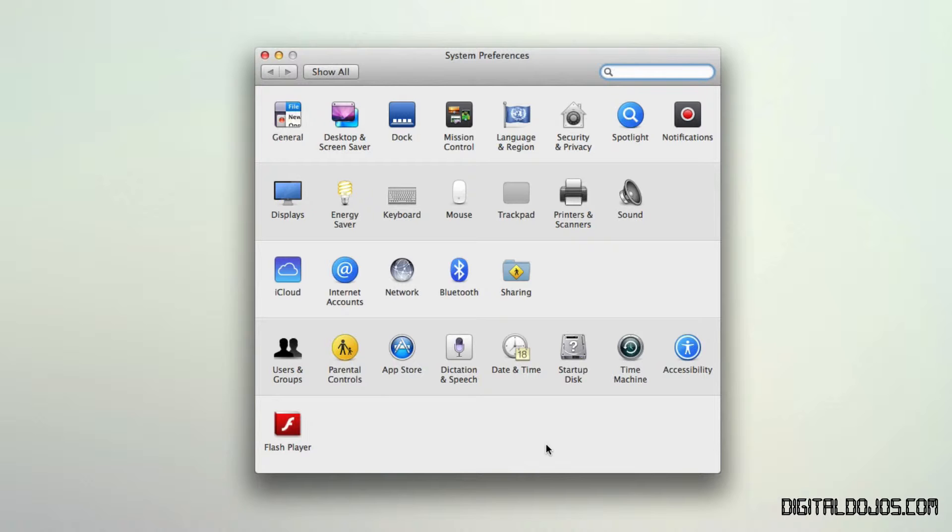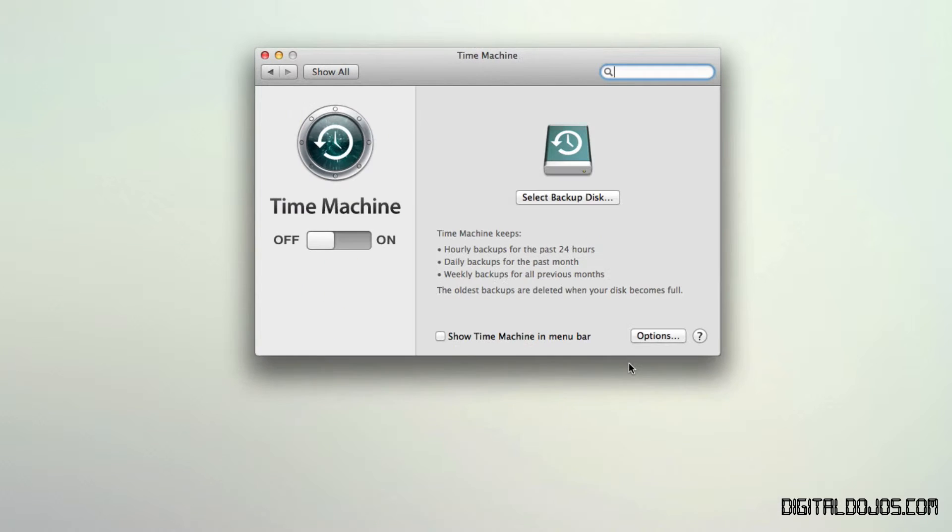Now you can see here you can access it and set this up by going to your system preferences and then going right here to Time Machine. And from there, you're going to want to go ahead and select to back up this and I'm going to walk you through how you would go about setting this up in an example here.